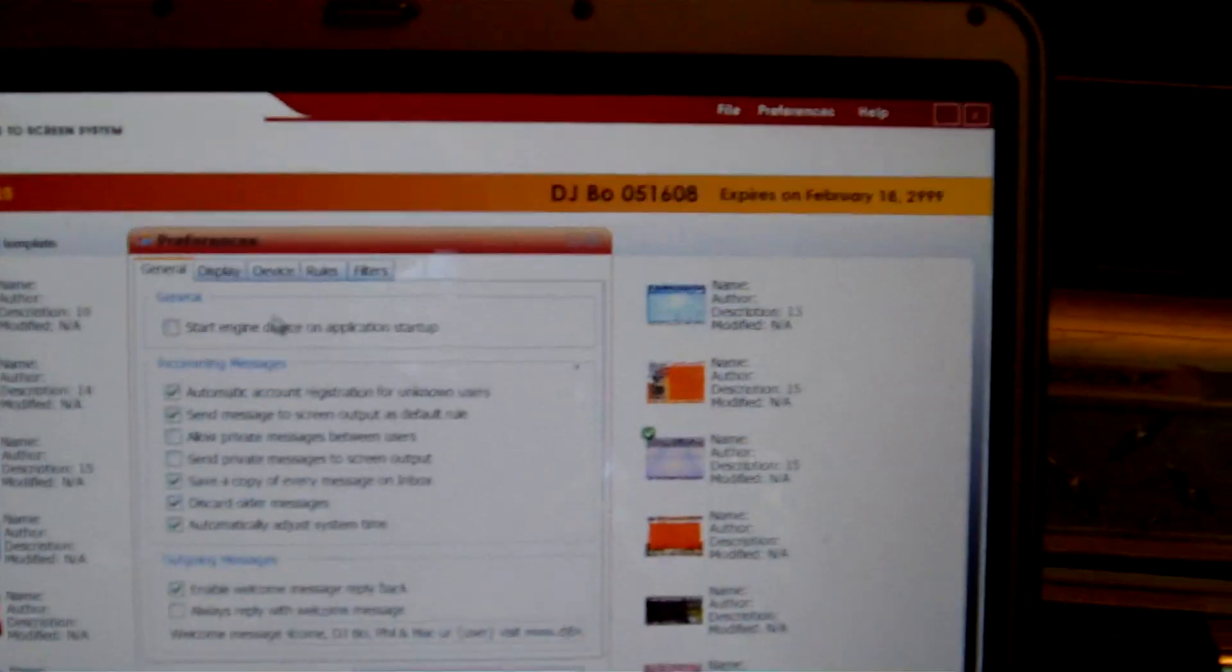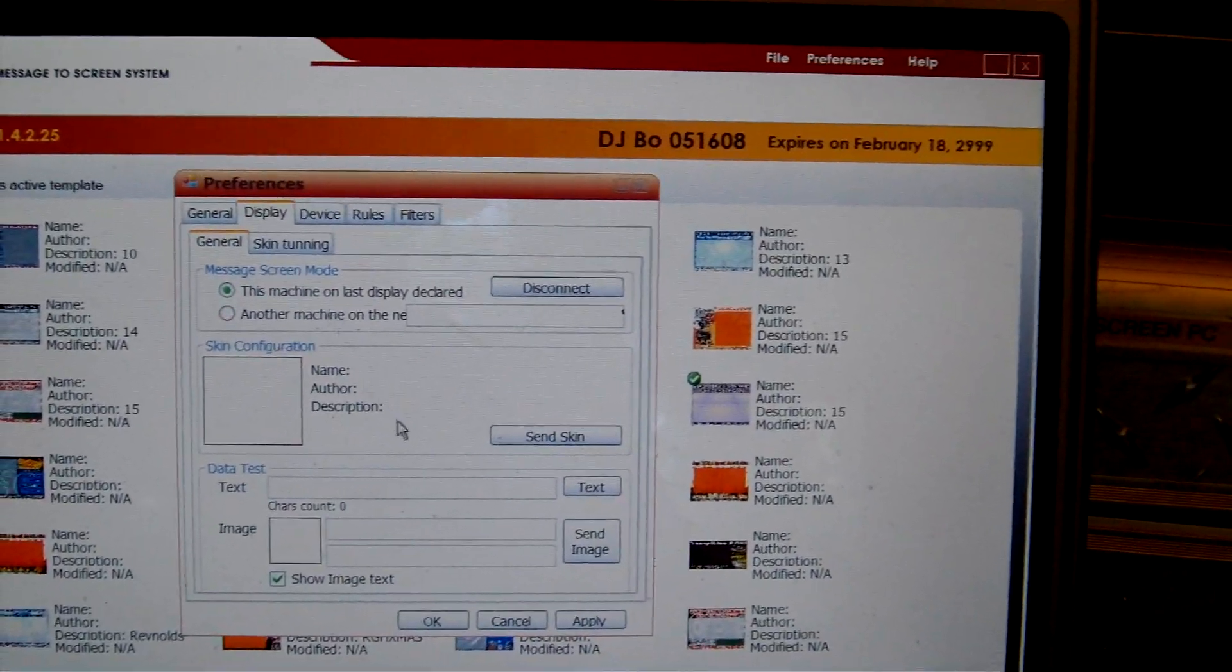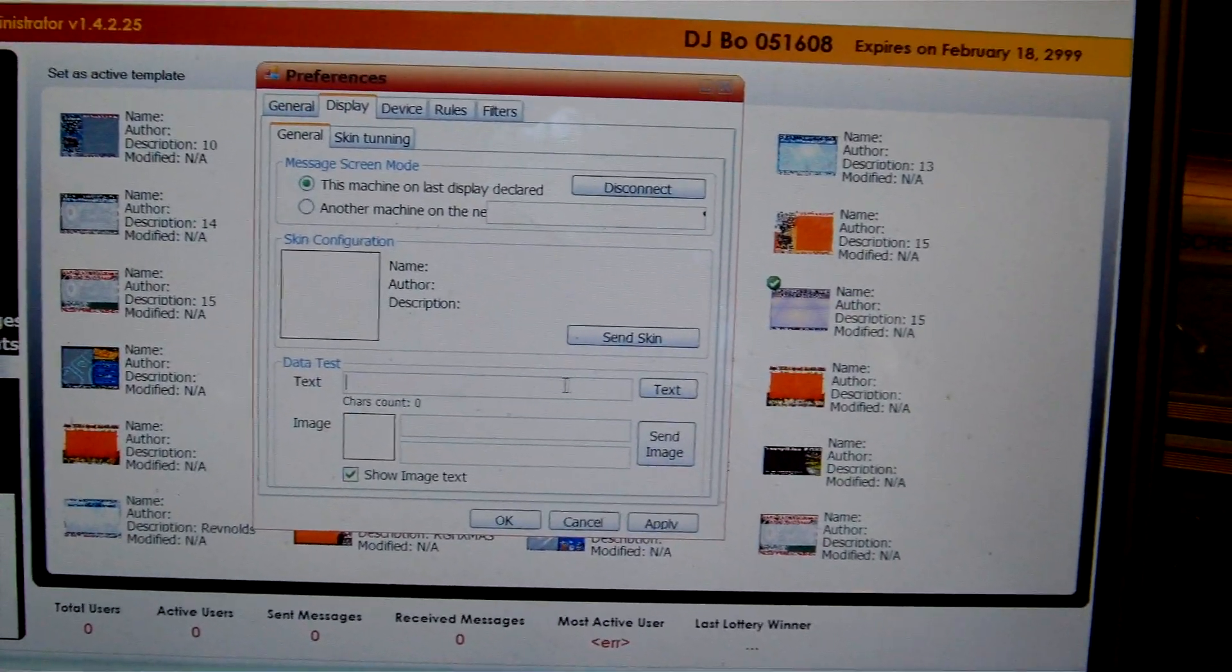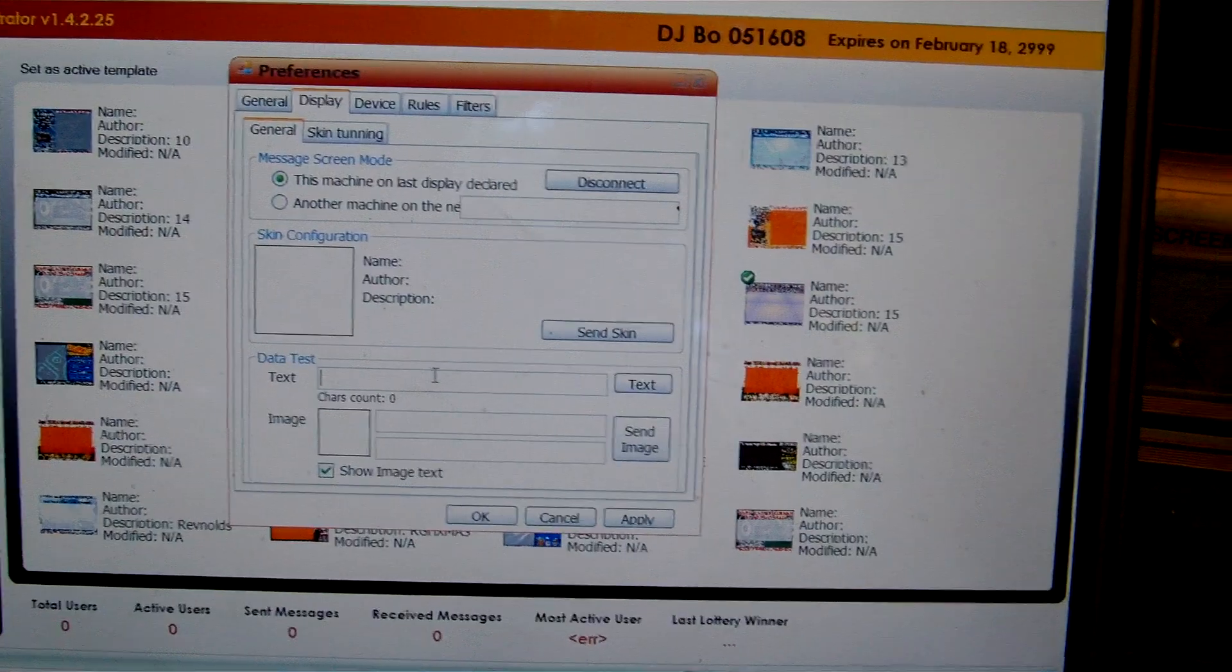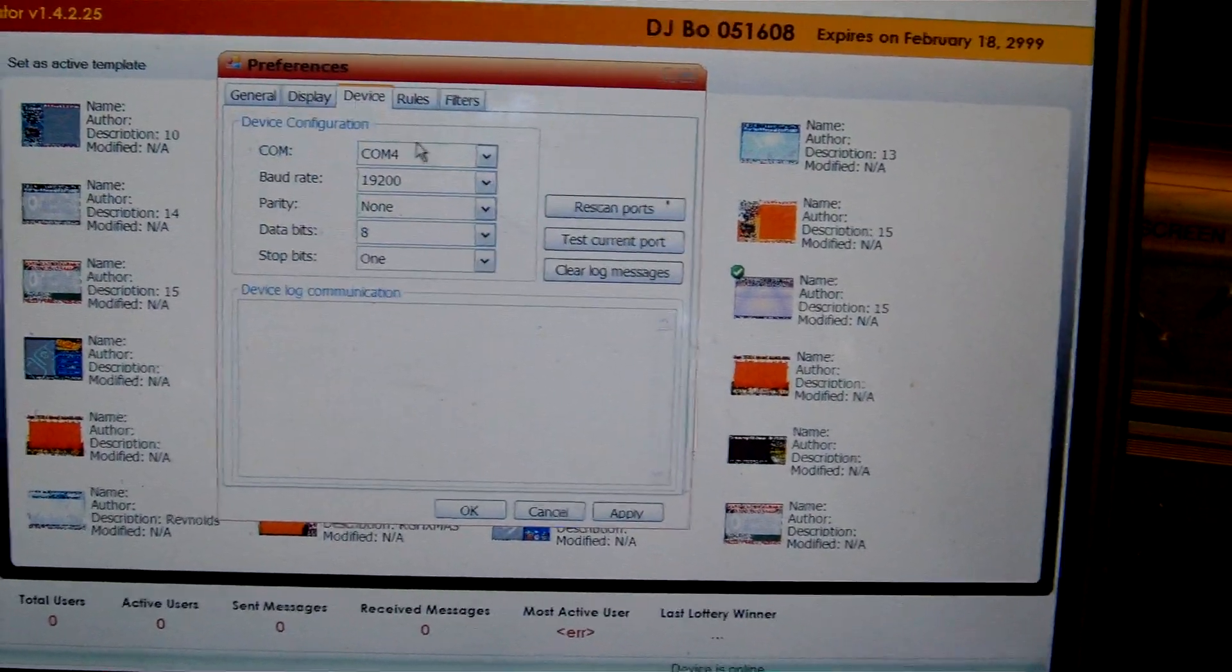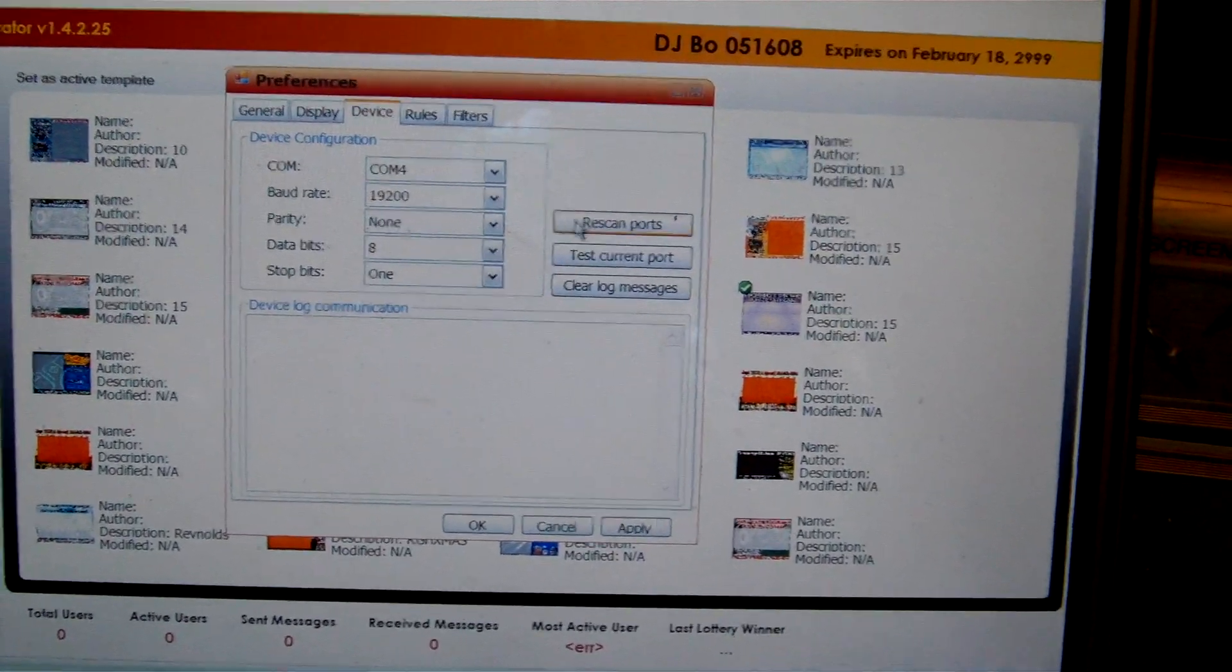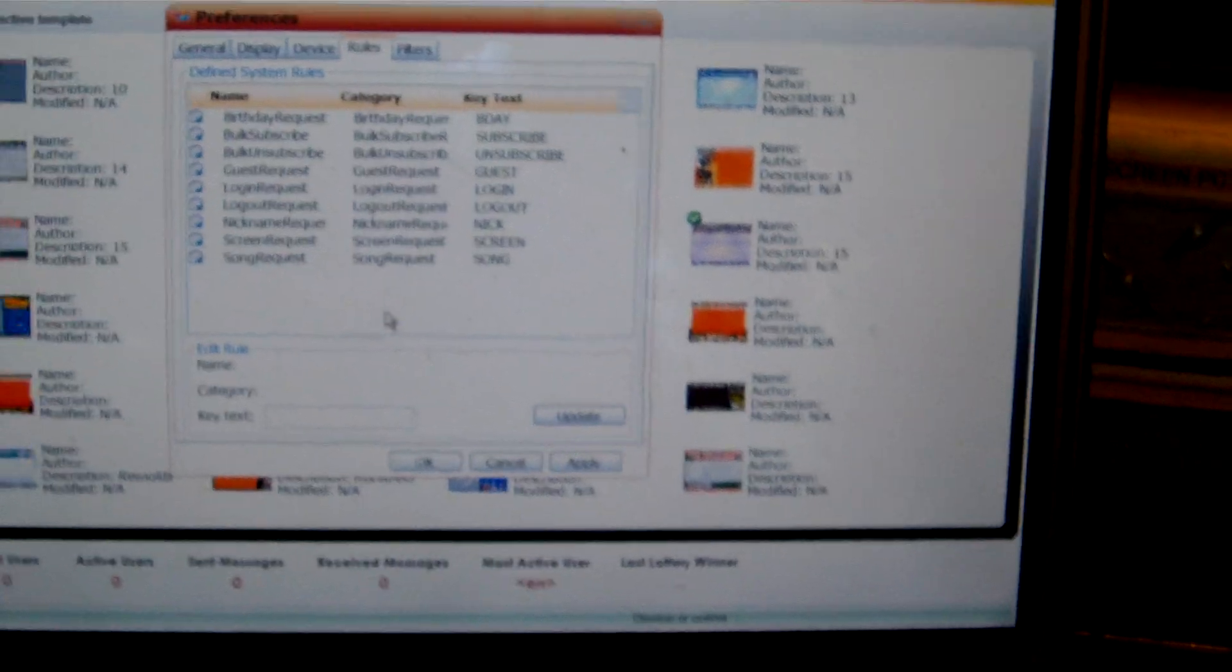The next tab is display. This is how fast everything scrolls on the screen and so forth. You can also type in a message here and it will automatically go to the screen itself. Not to every user, but it's just to the screen. Under device, that's obviously being your cell phone. You set it up here and you scan and then you test your ports and everything to make sure that it works.